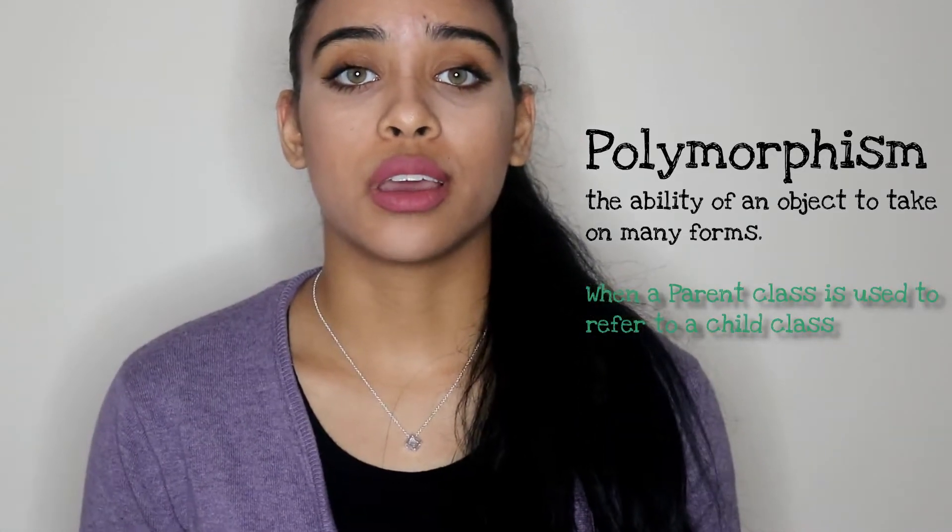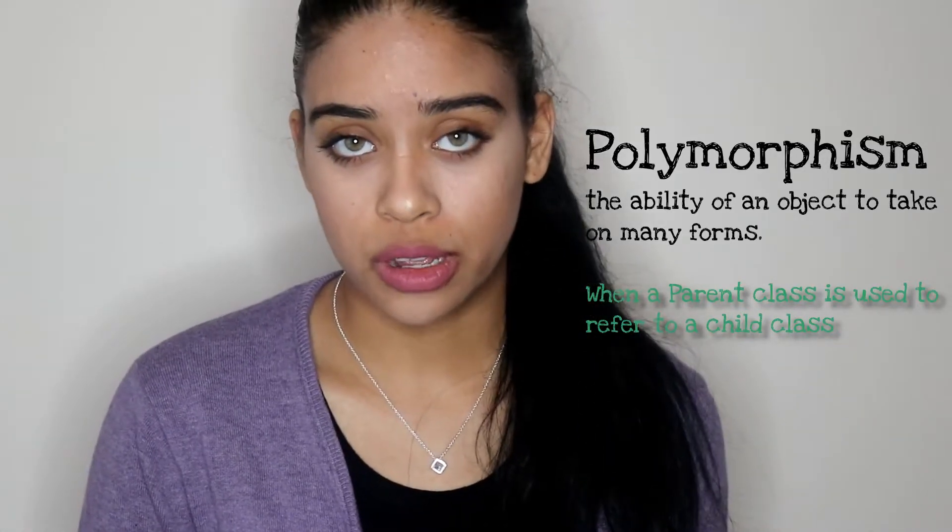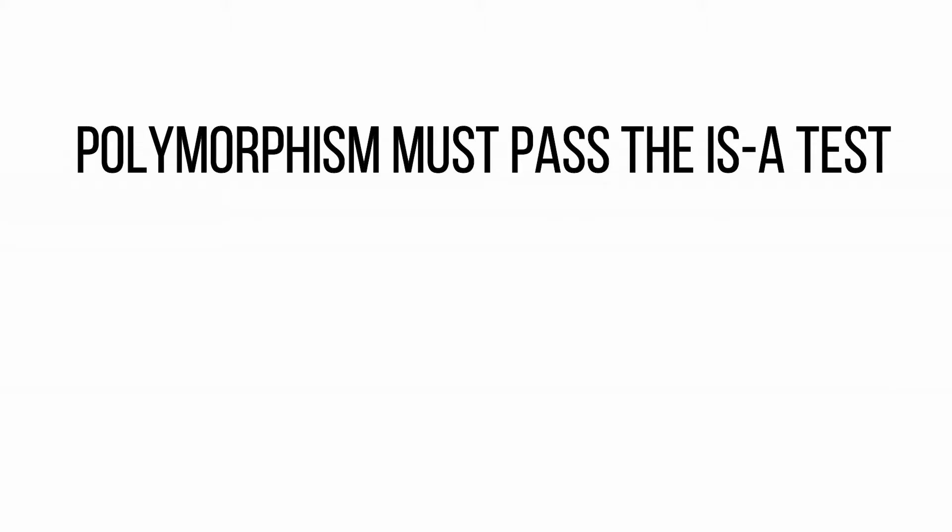Before jumping headfirst into polymorphism you must come to the realization that in order for something to be considered polymorphic it must pass the is-a test. I have a previous video that explains that in deep detail please check that out. In other words polymorphism must include something called inheritance and inheritance is actually the exact same as an is-a relationship.